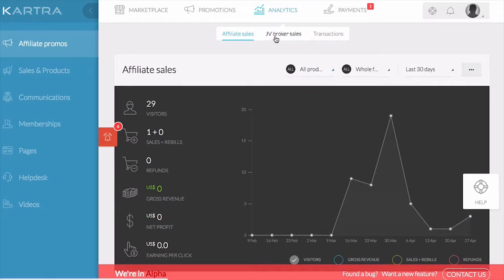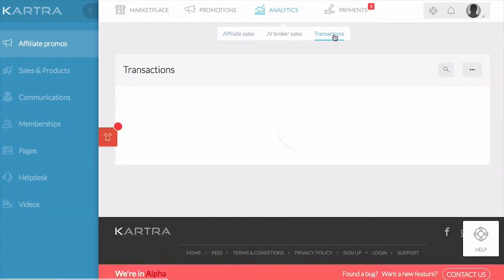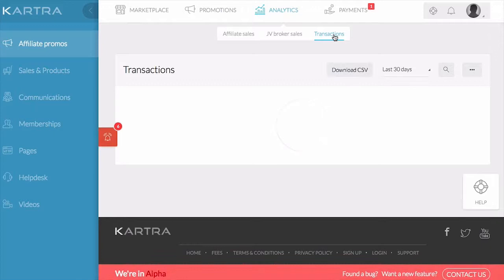You'll also see JV broker sales if you've brought in additional affiliates, and the transaction history for each of the transactions can be found here.